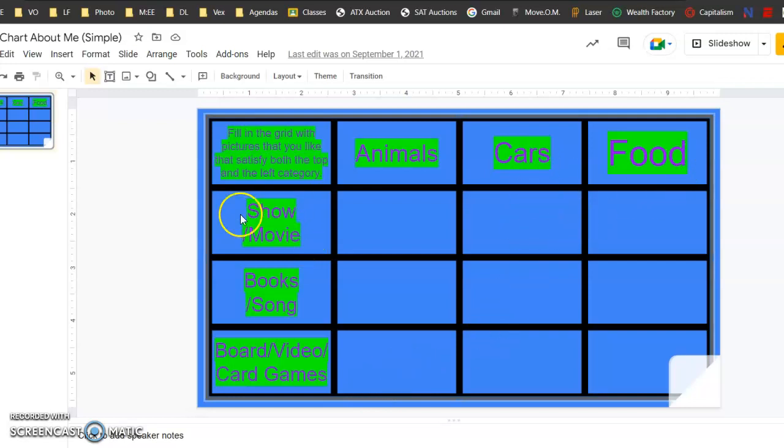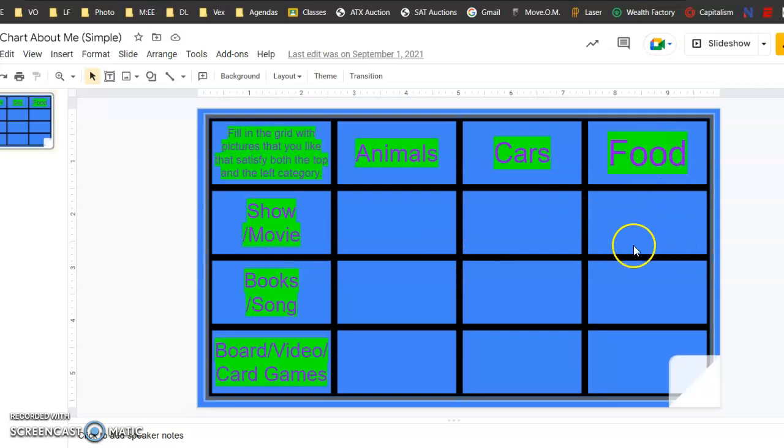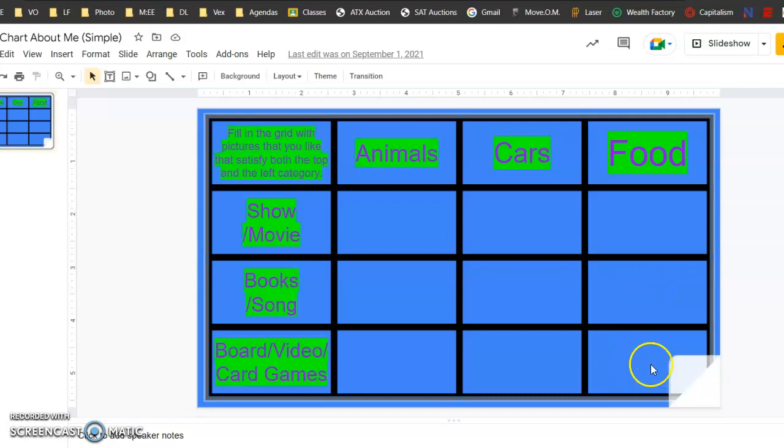So a show or movie, something to do with the type of food that you like or that's in there. Same with a song and a book.